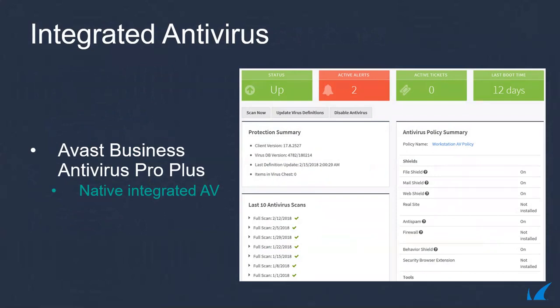The only vendor that offers an RMM solution with a native, integrated AV. Through a single vendor, you can provide complete endpoint protection and network management. So you only have one vendor to manage.